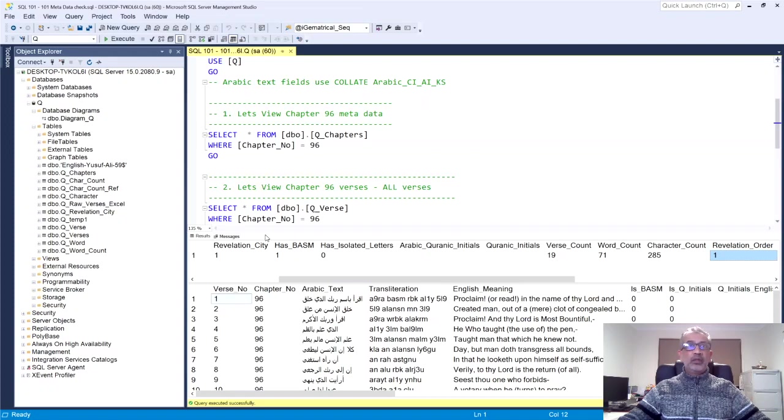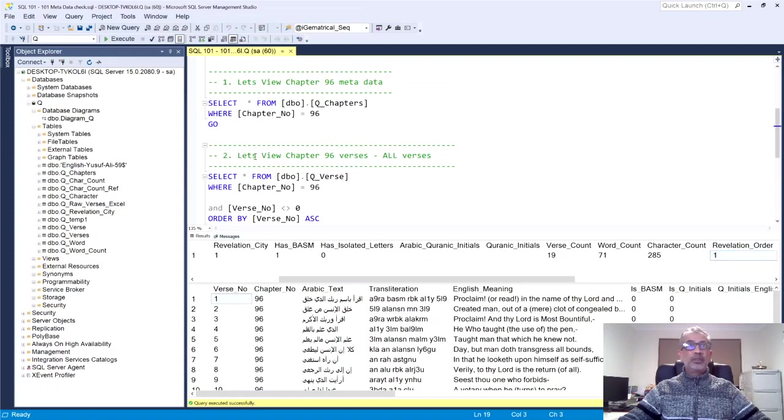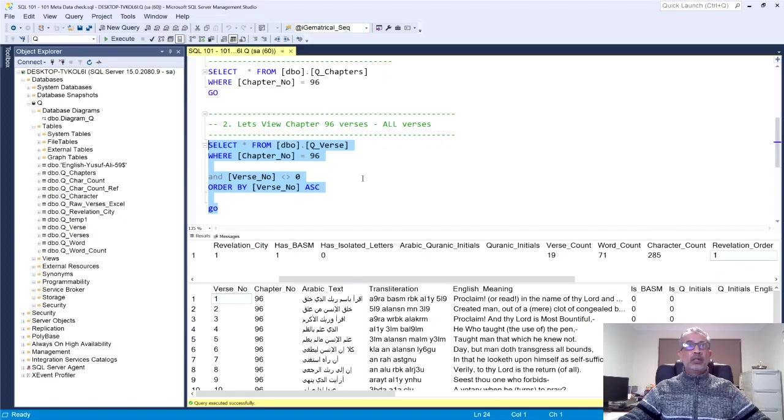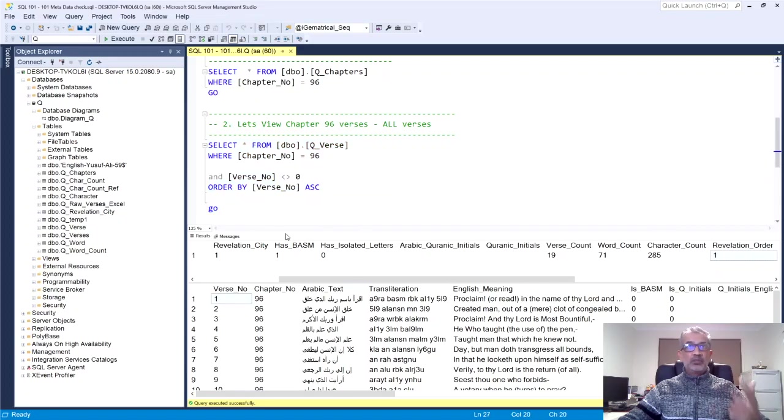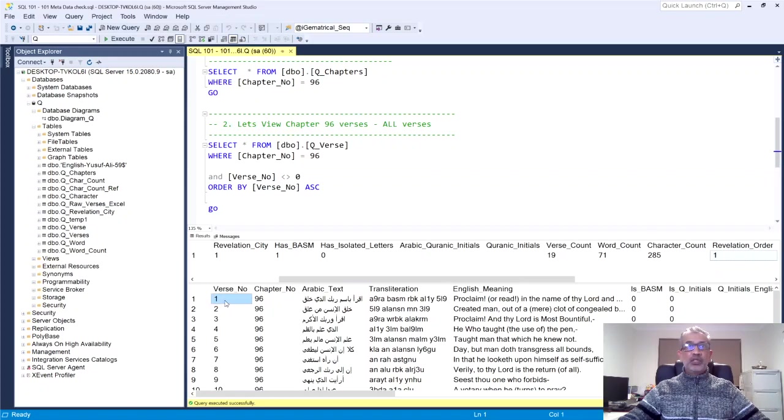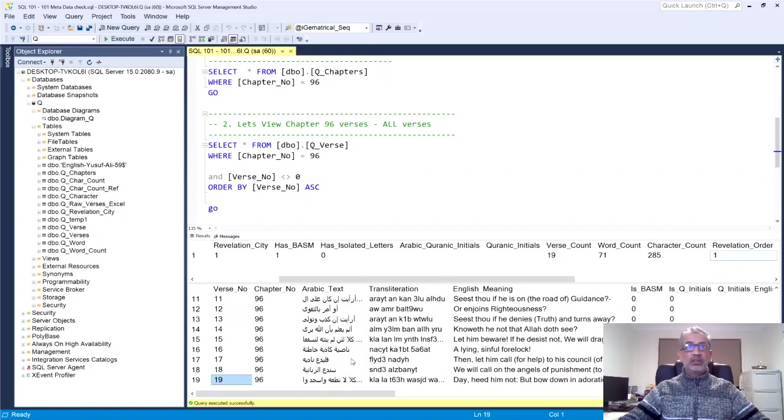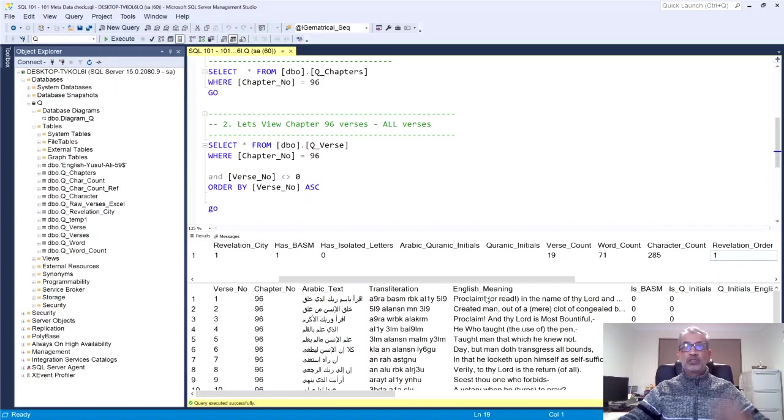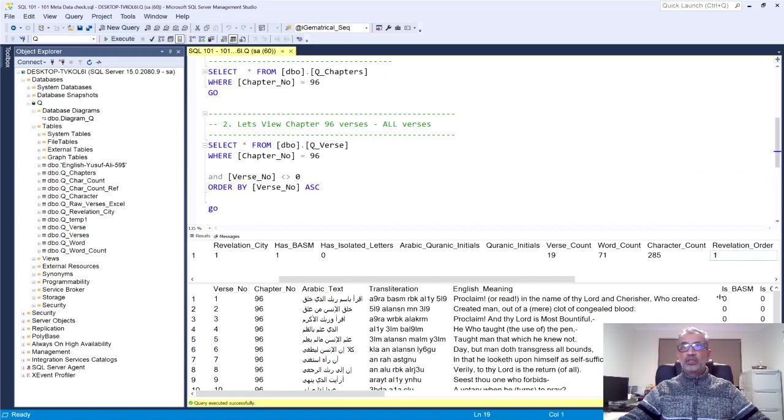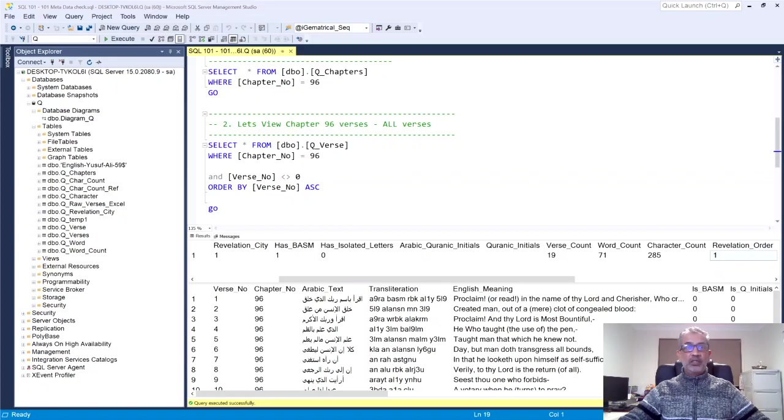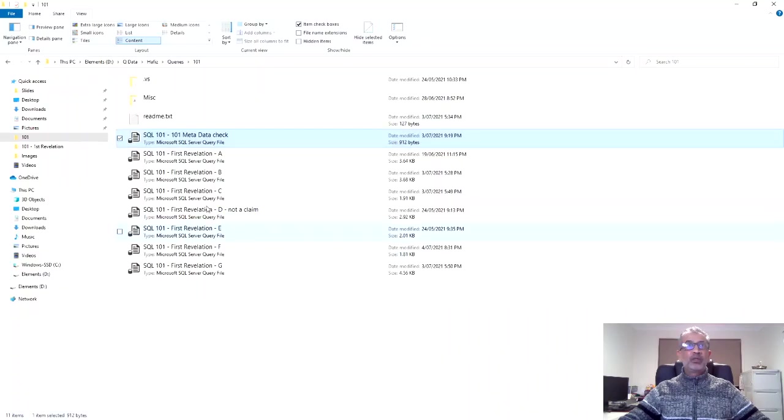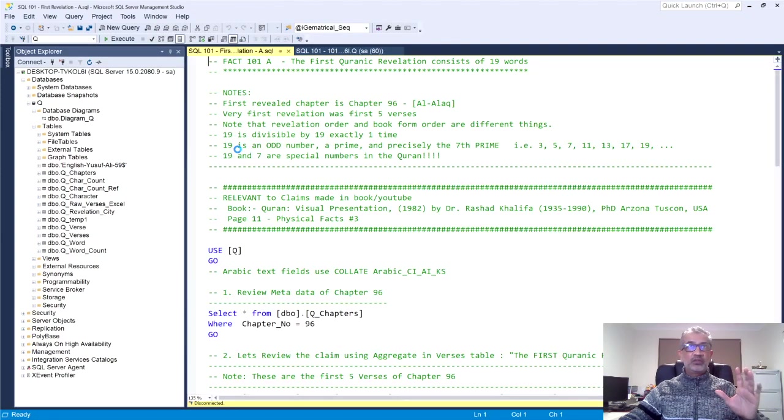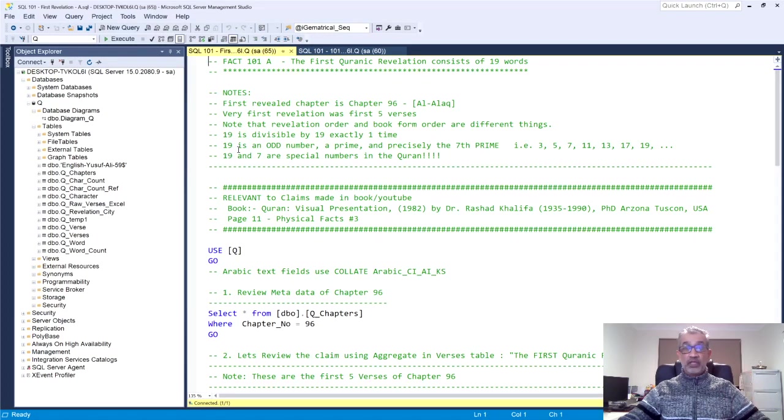Now the second query is basically let's view chapter 96, all its verses, without the verse zero, which is basically the Bismillah at the beginning of every chapter, except chapter nine. Now the chapter, the verses in this obviously go from one till 19, as you can see, and start with the famous Iqra bismi rabbika alladhi khalaq, which is to proclaim, read, read in the name of thy Lord, perisher and sustainer who has created you. So that's chapter 96. Just a quick overview of the metadata, that chapter.